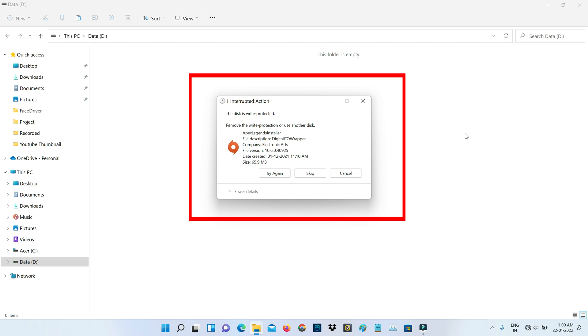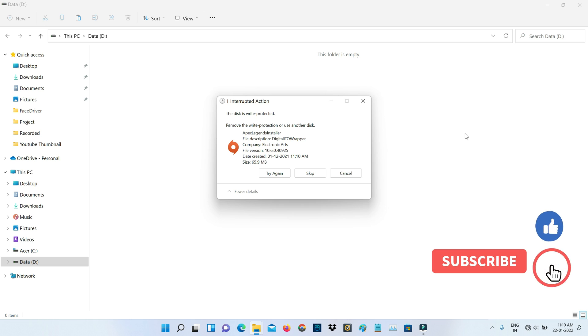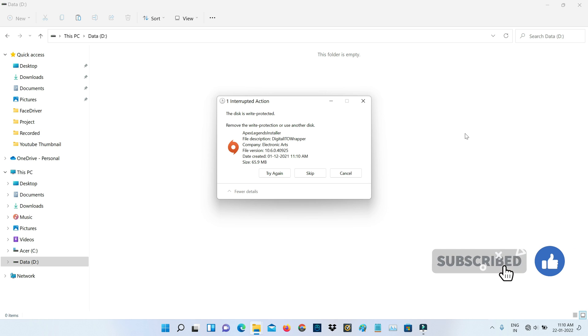Remove the write protection or use another disk. Some users are having the same problem while formatting their data drives. So how to fix this issue? I got this error message while I tried to copy files to my hard disk drive. At the same time, the same error also occurs on pen drives, solid state drives, and other external drives.